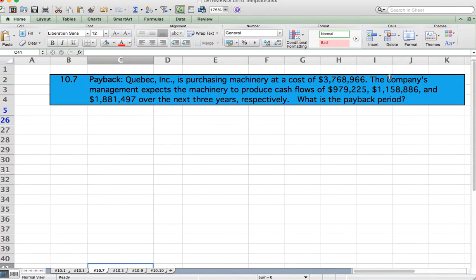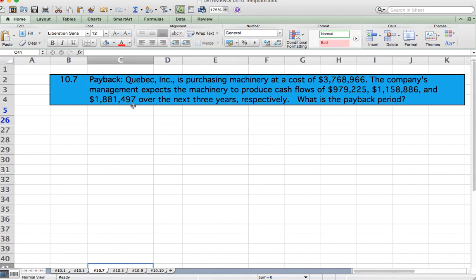Problem 10.7, Payback Period. Quebec Inc. is purchasing machinery at a cost of $3,786,966. The company's management expects the machinery to produce cash flows of $979,225; $1,158,886; and $1,881,497 over the next three years respectively. What is the payback period?